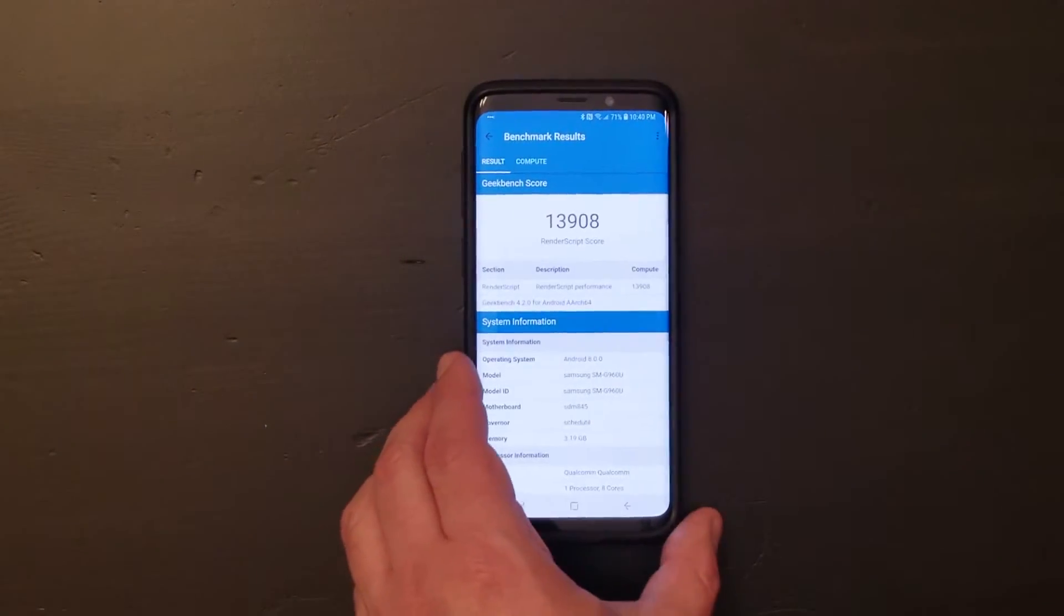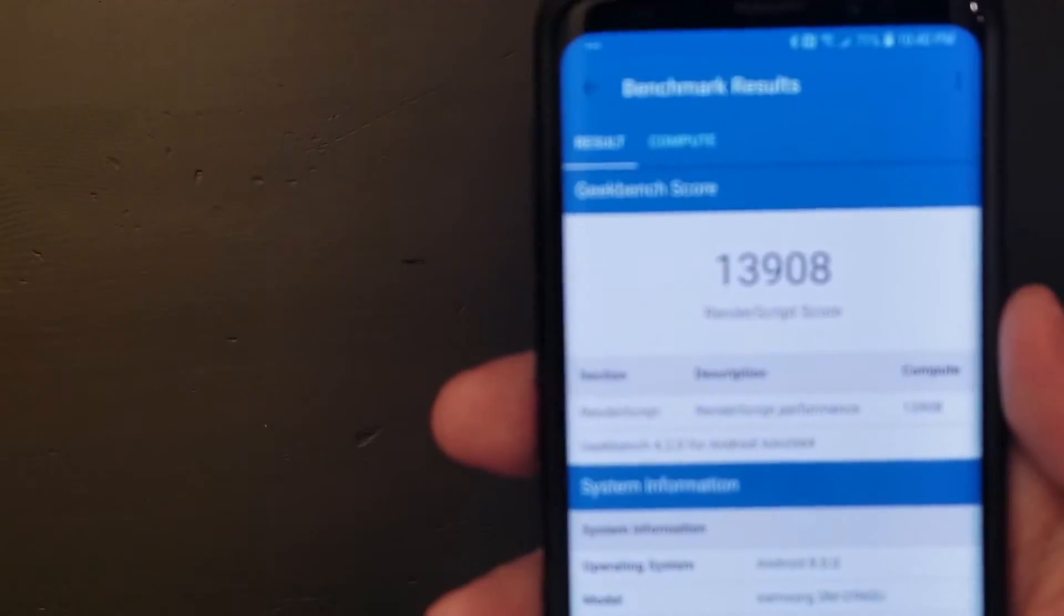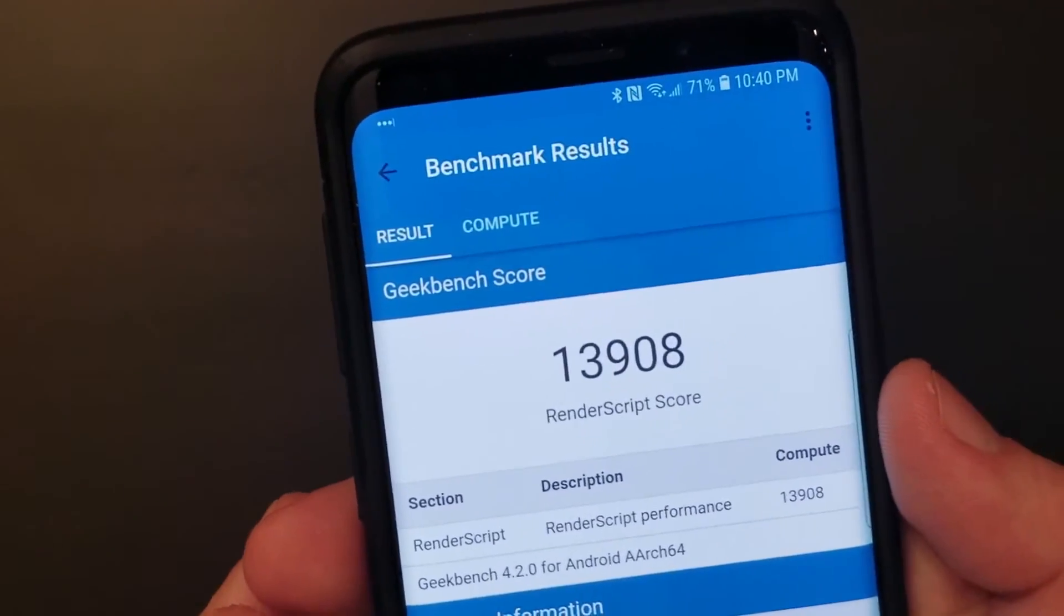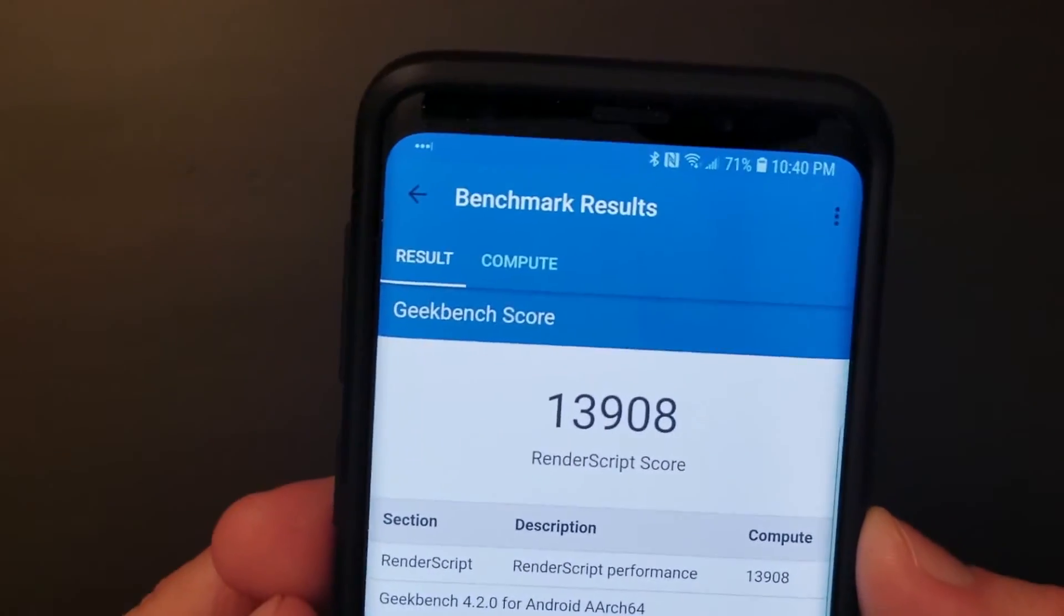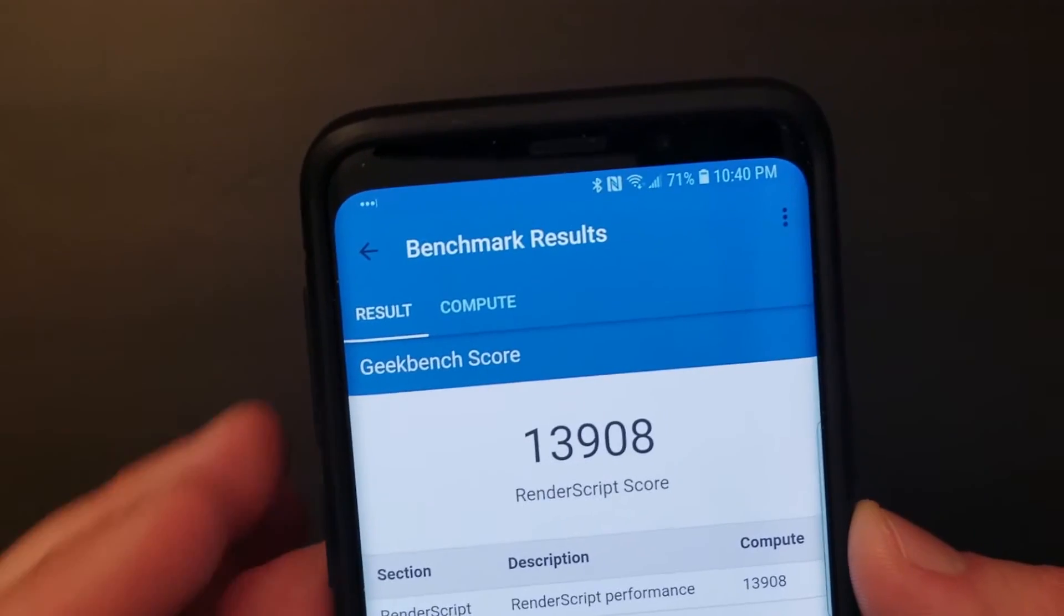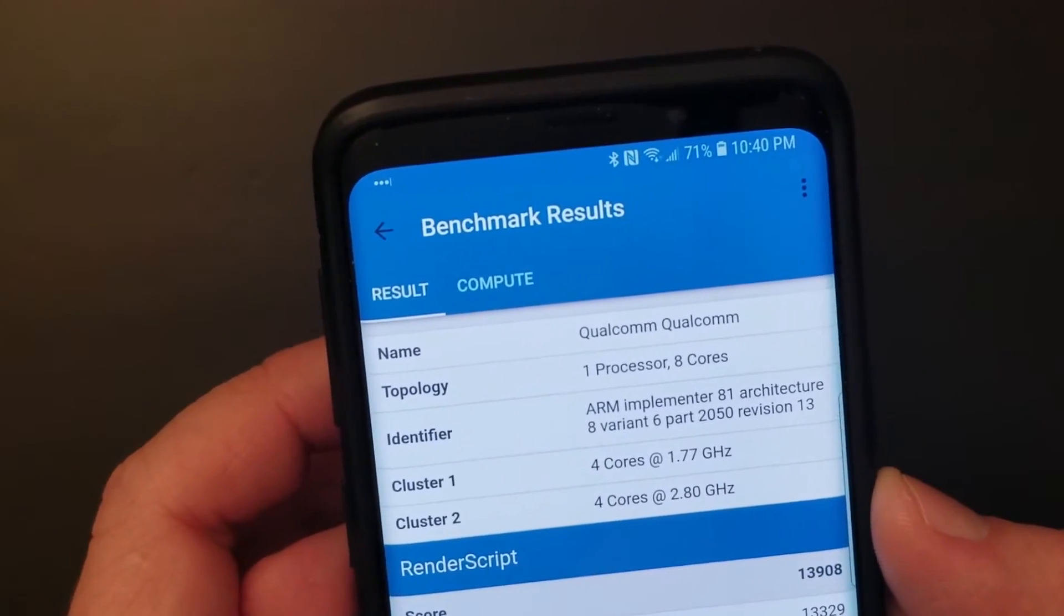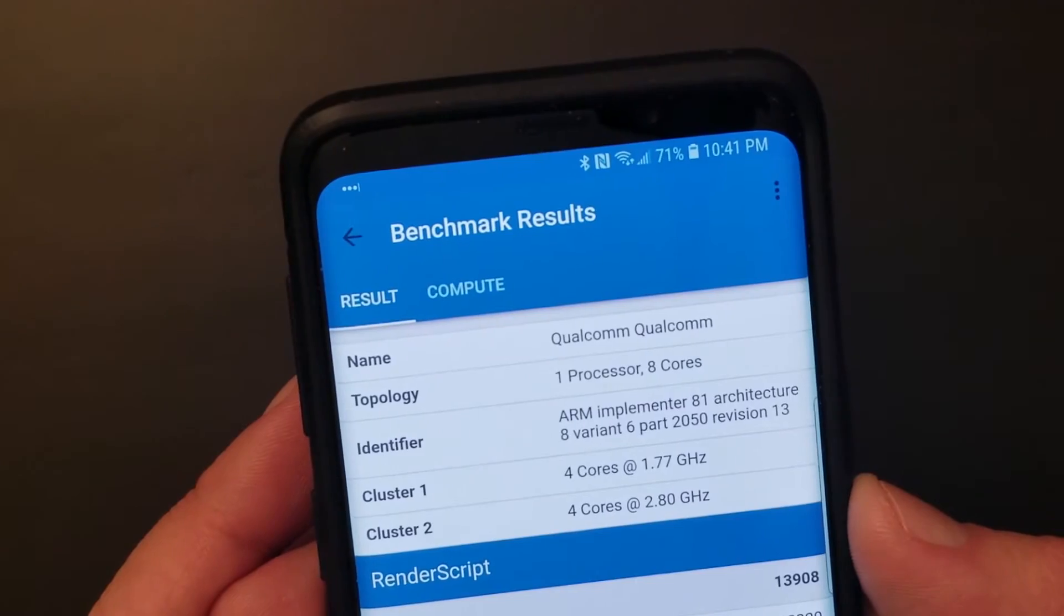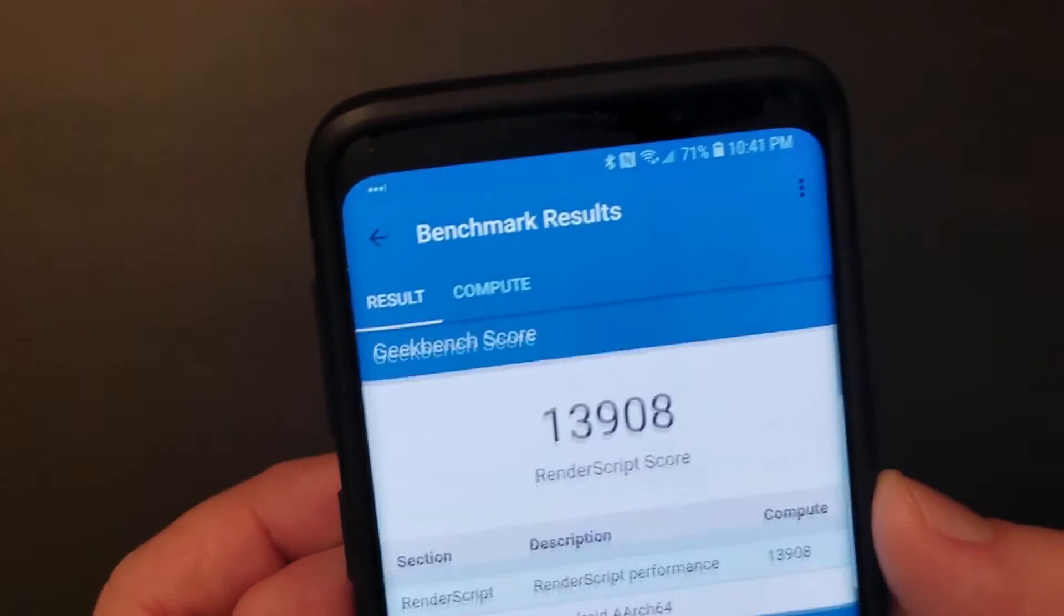That was quick. So here we go. Let's focus this. So there's the render script score and there's the processor.